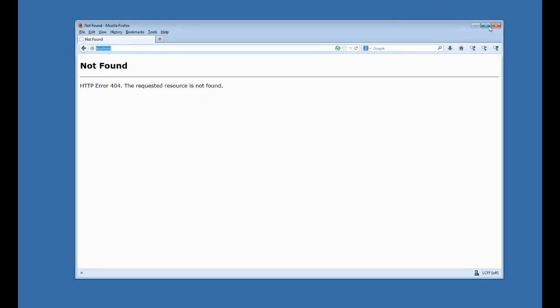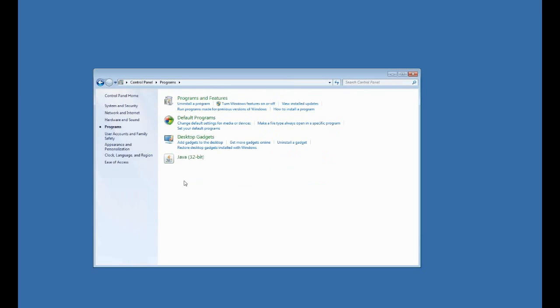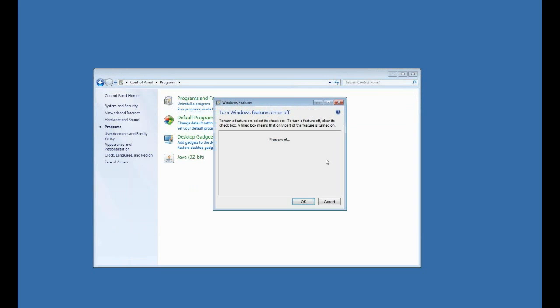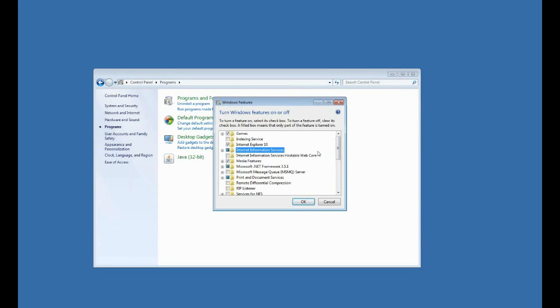You can see I don't have anything for localhost. The first thing I'm going to do is go add Windows features. So I'll go to Control Panel, and then I'll click Programs.